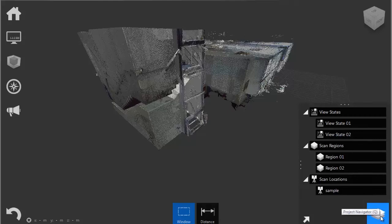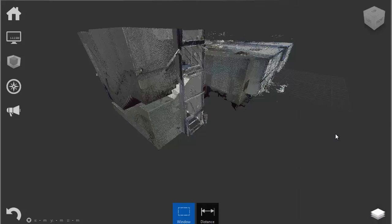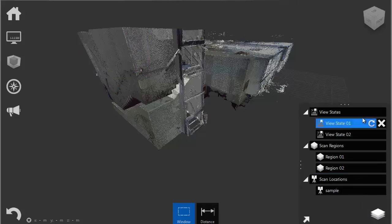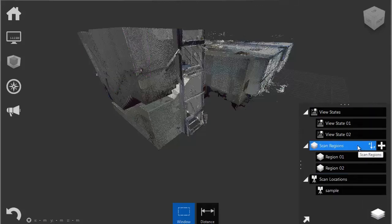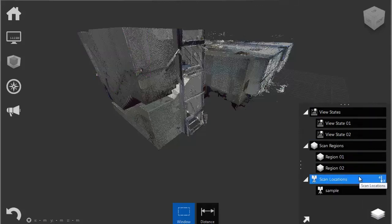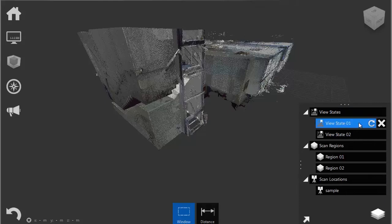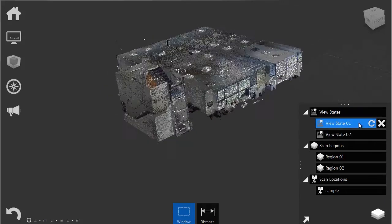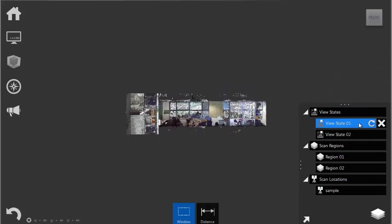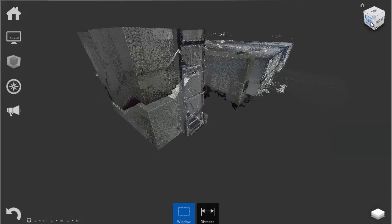It consists of view states, scan regions, and scan locations. View states help us to freeze view states. Here are a couple that I've saved previously. Let's freeze another one.